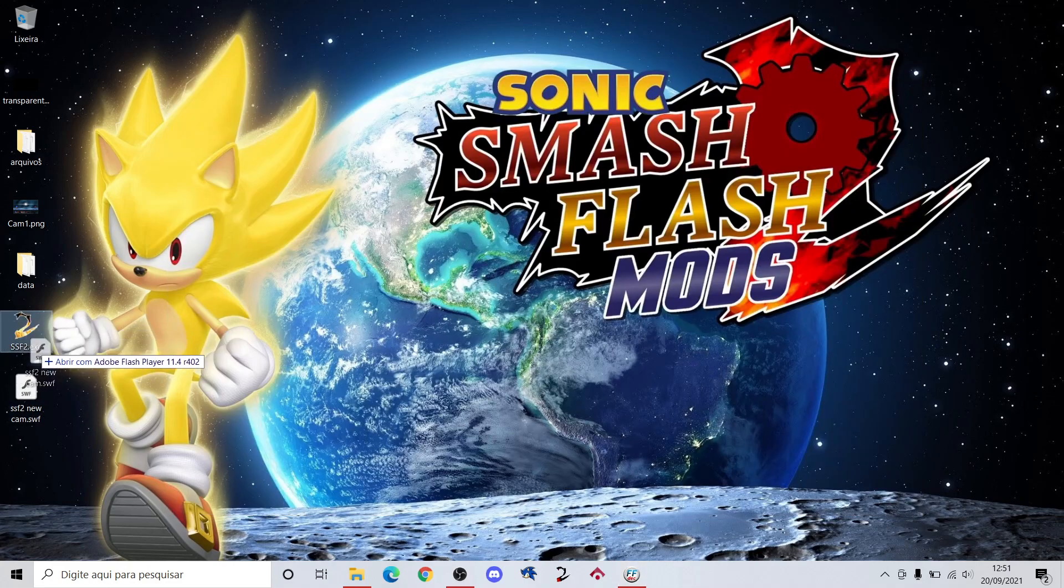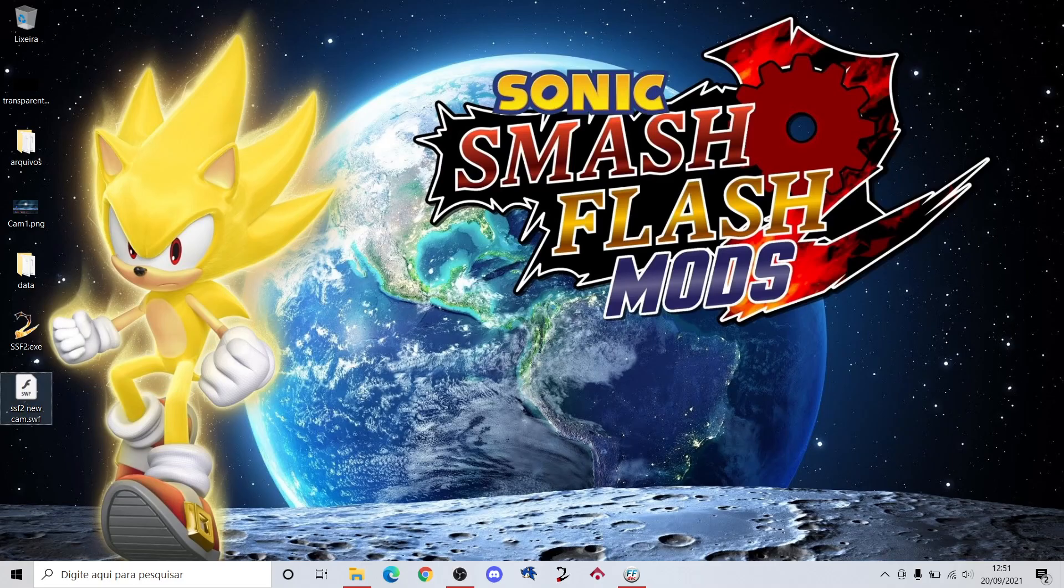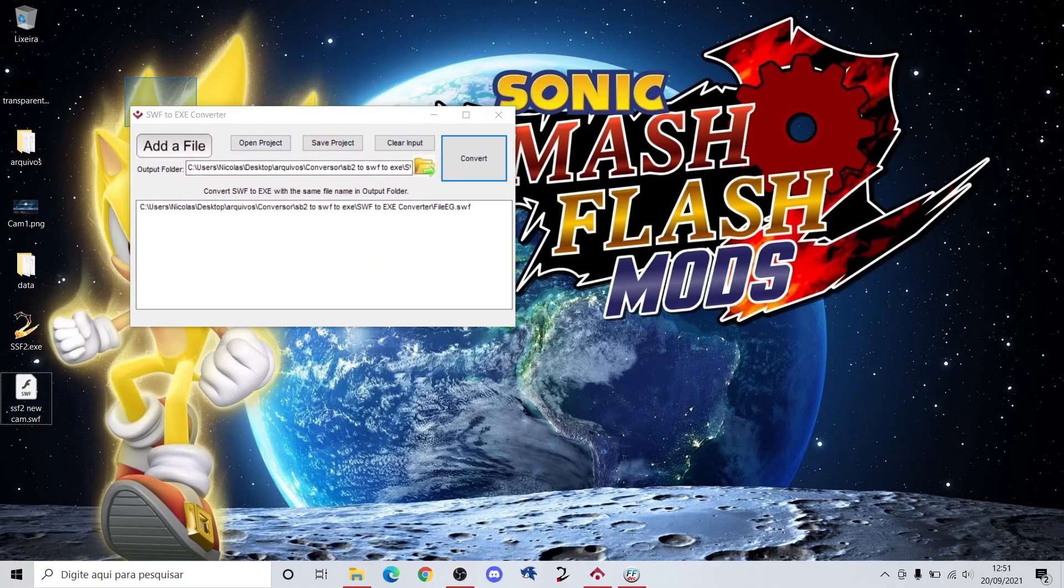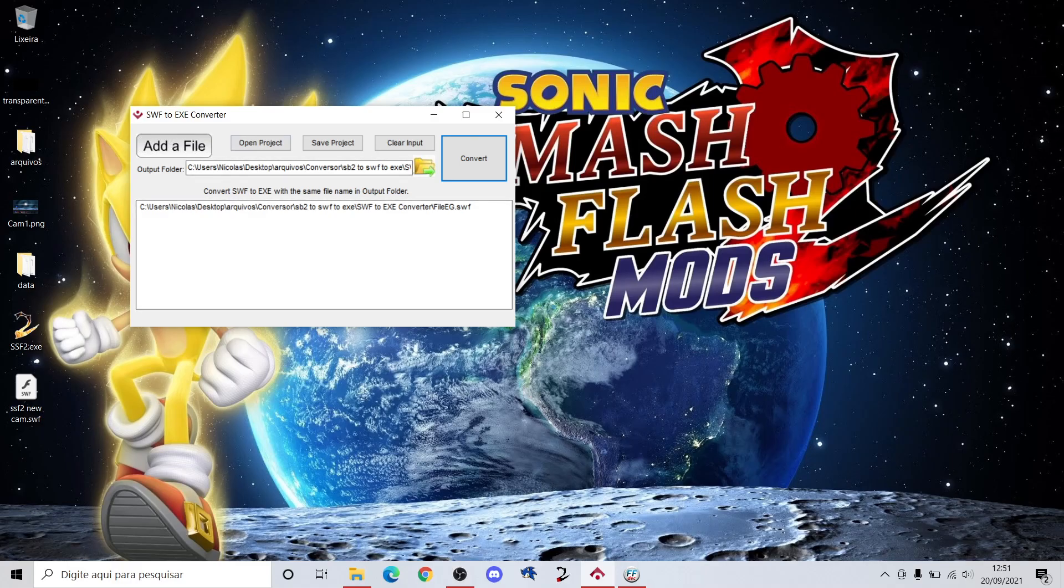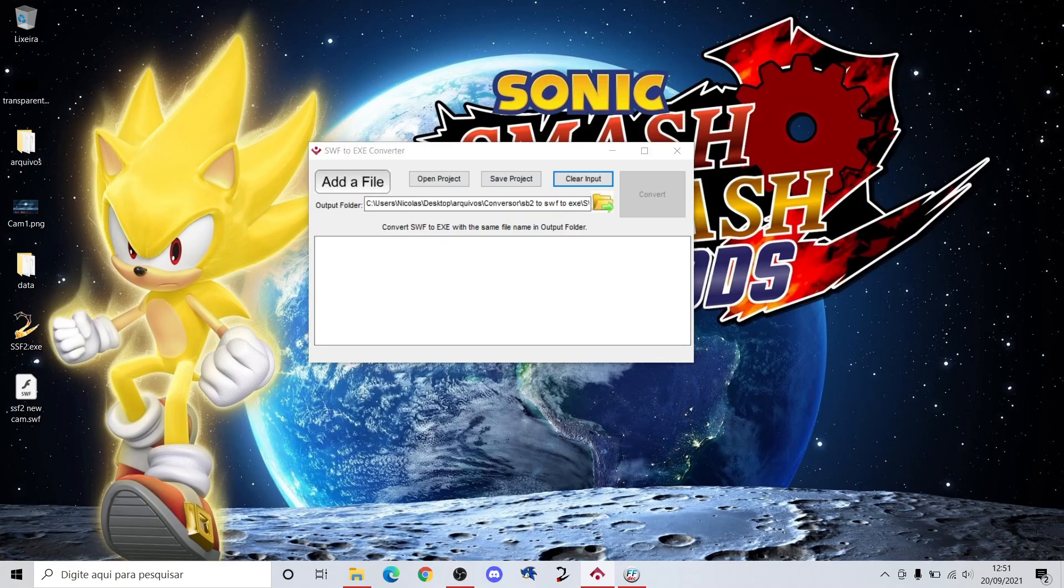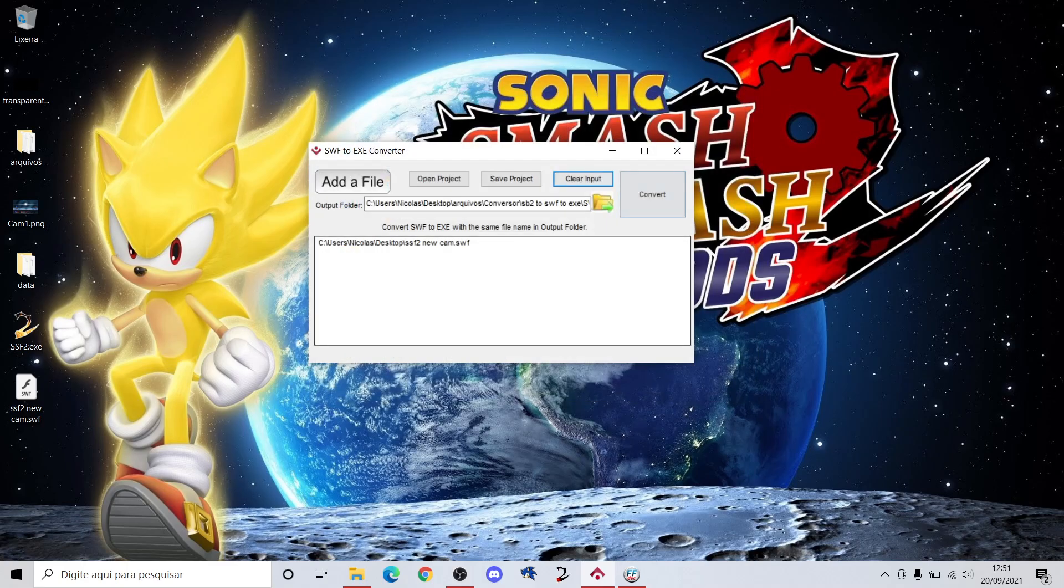And I use this program, you can search on internet SWF to EXE. There's a lot of programs do this. So I'm gonna convert and you will see the difference between the two ones and I'll show you the game loads faster.